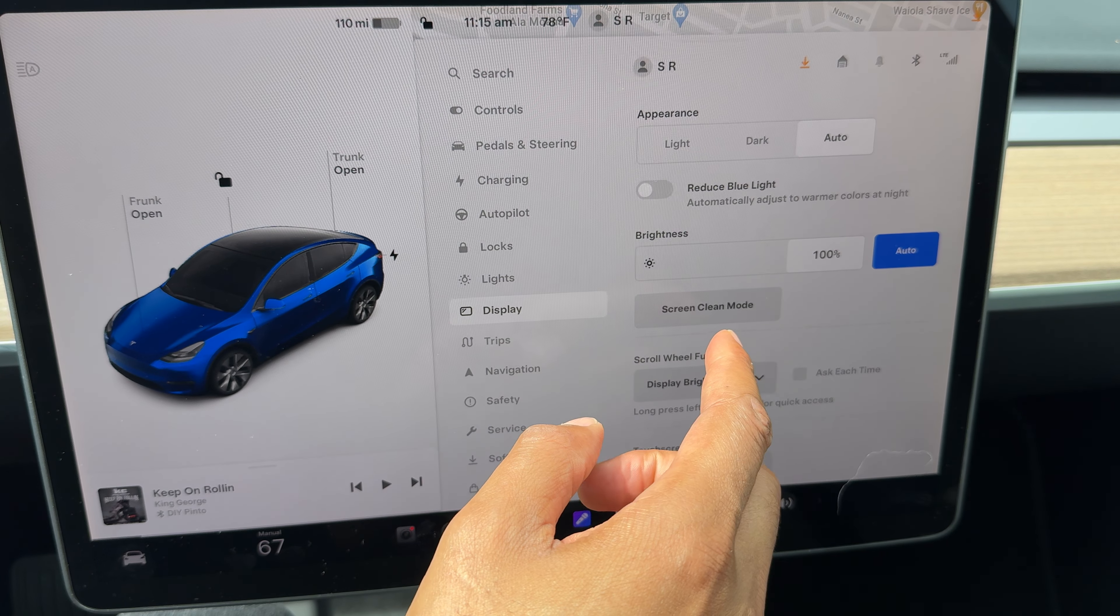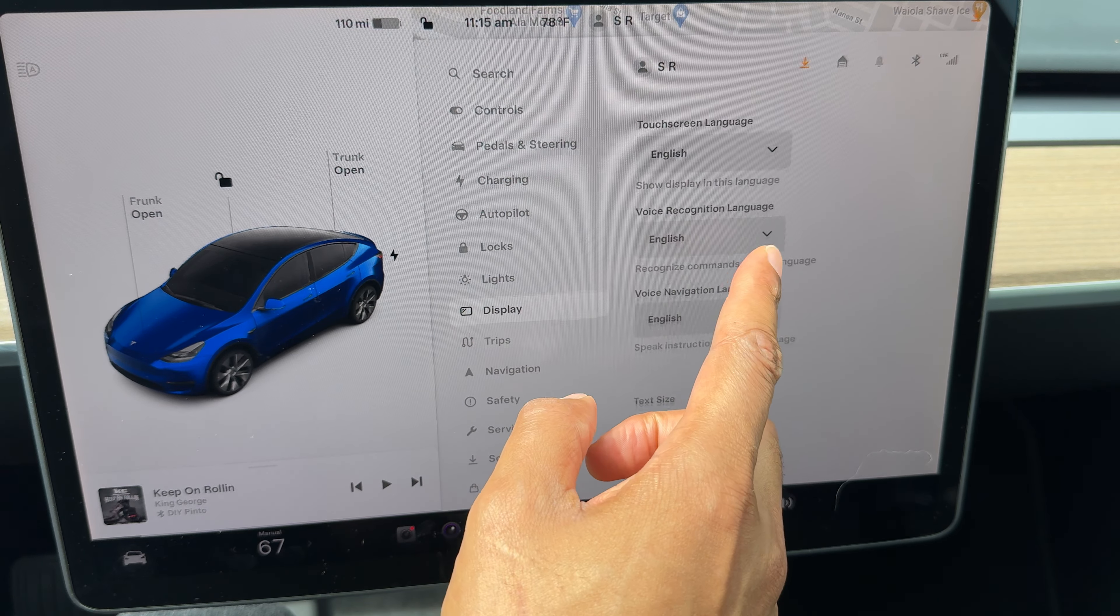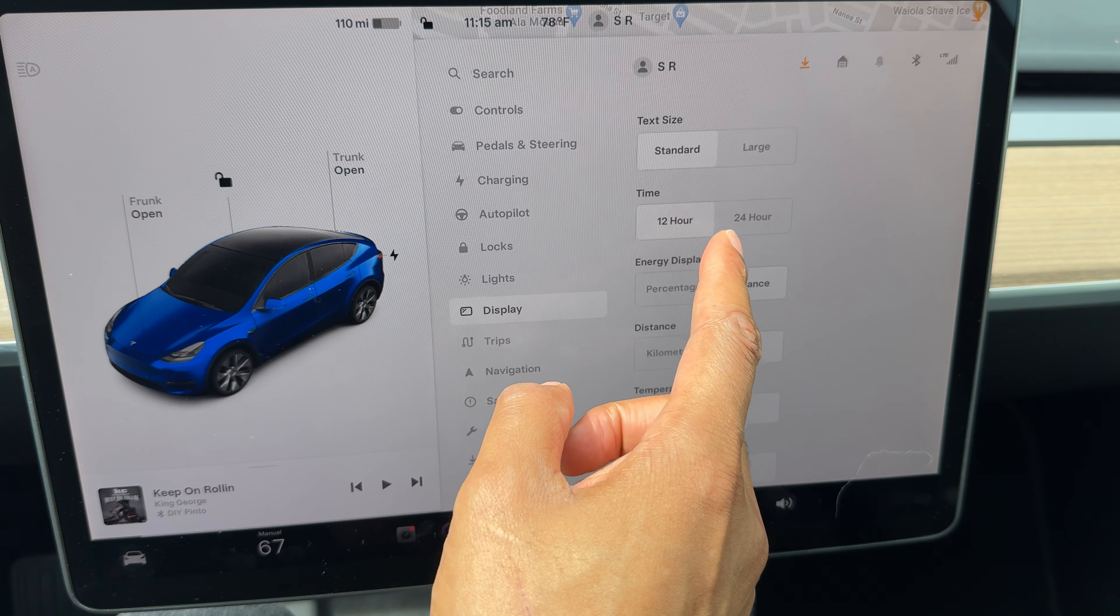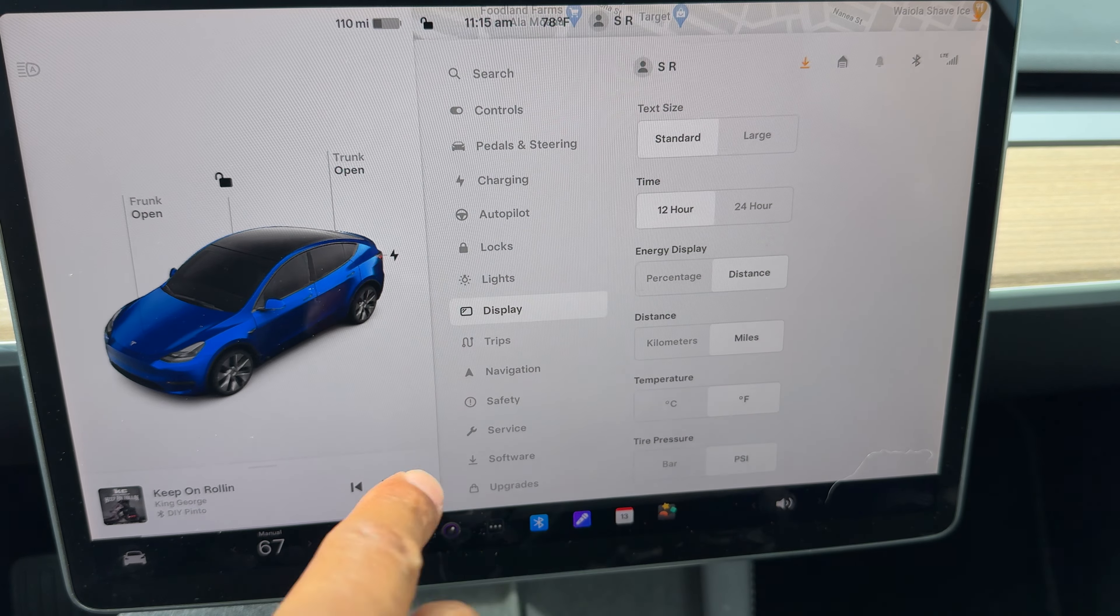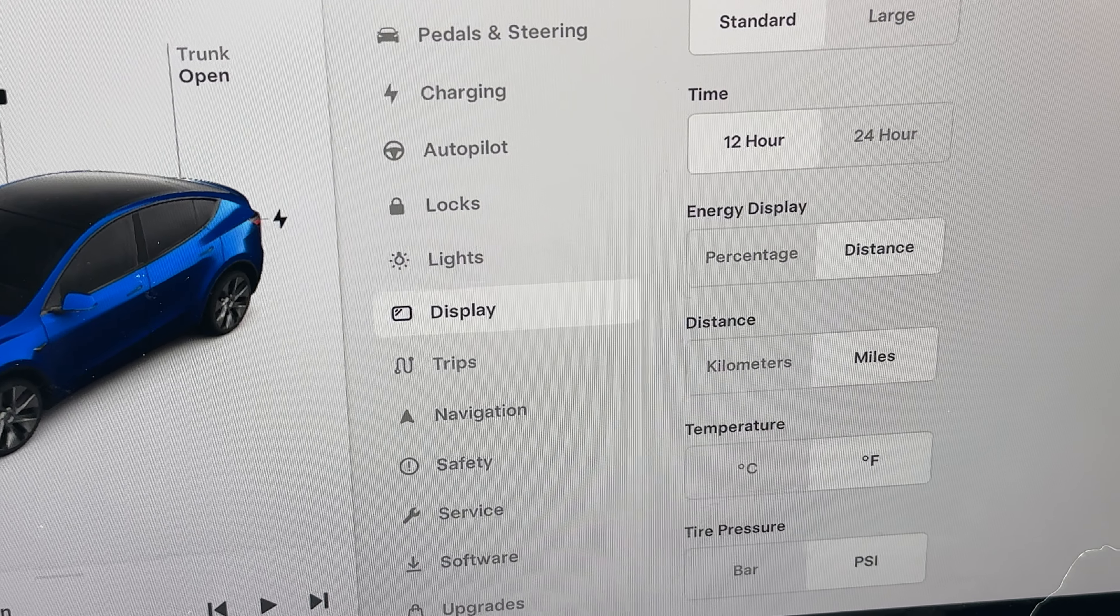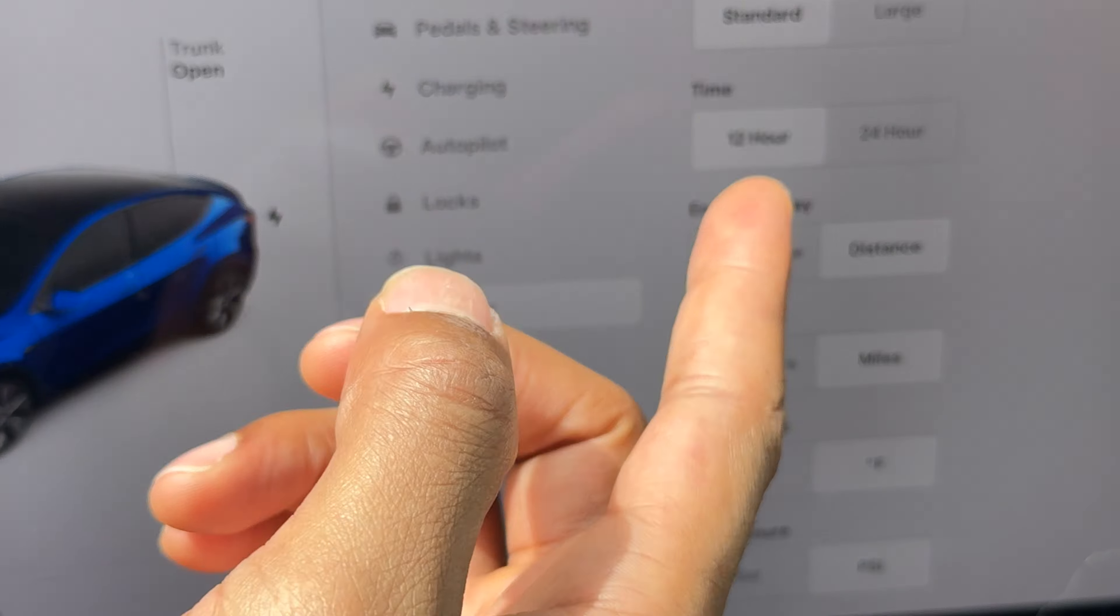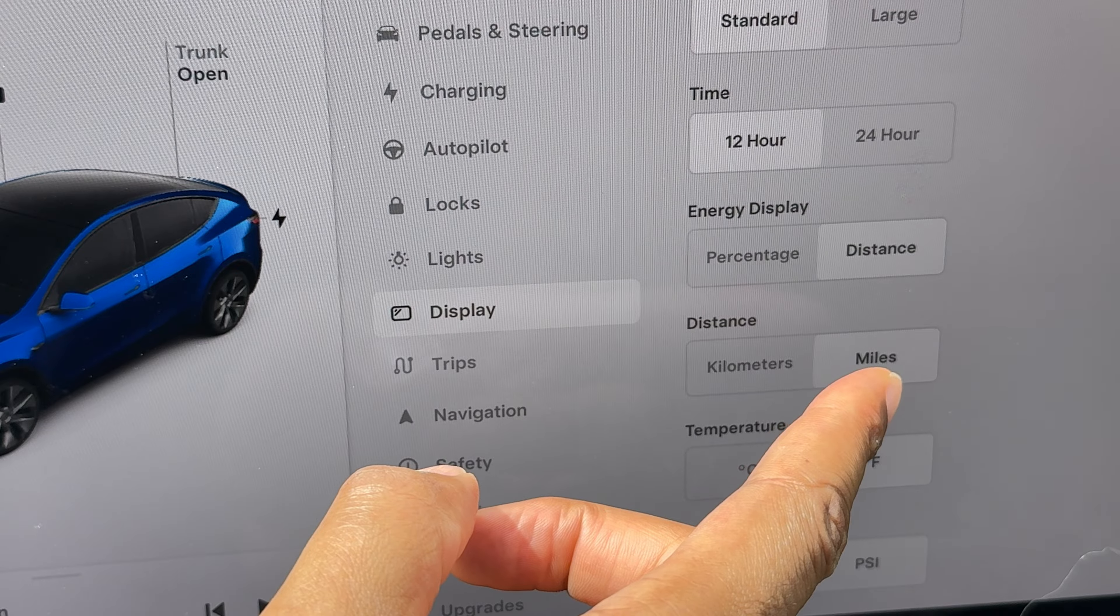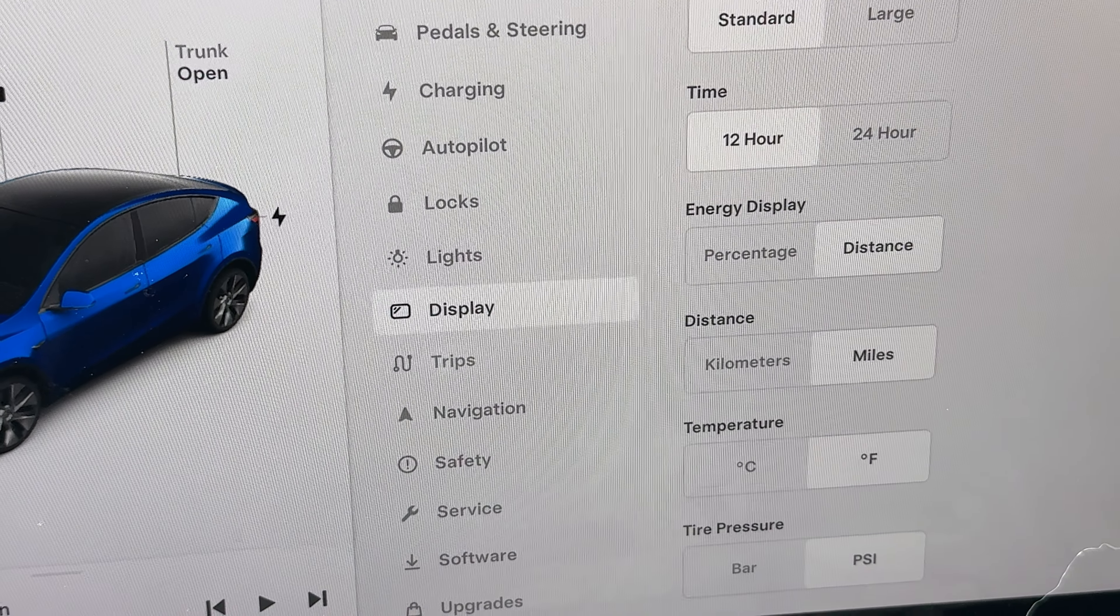So what I'll do is scroll on the screen, and then once you scroll down, it'll show you something right here where it says Distance.